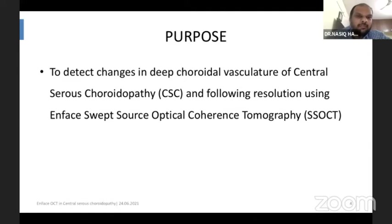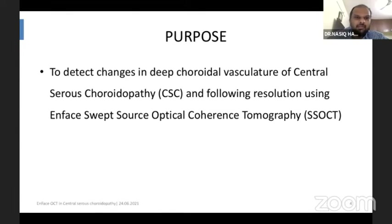The purpose of my study was to detect changes in the deep choroidal vasculature of CSC patients during baseline and following resolution using EnFace SS-OCT.